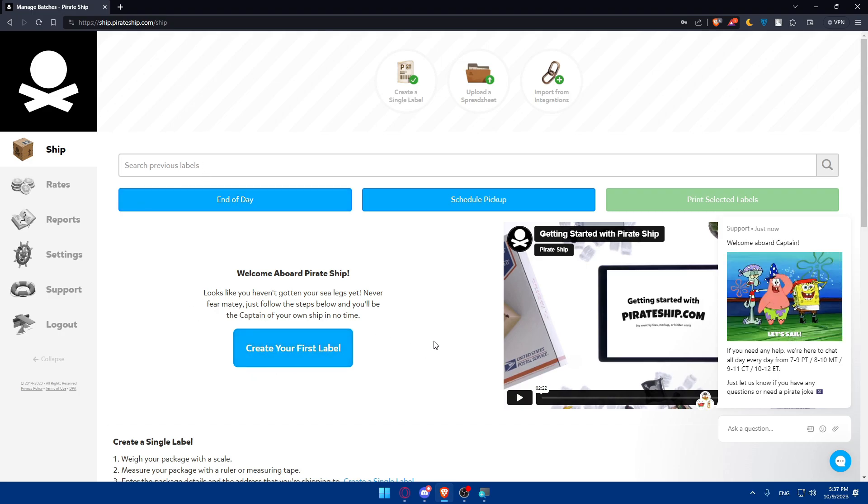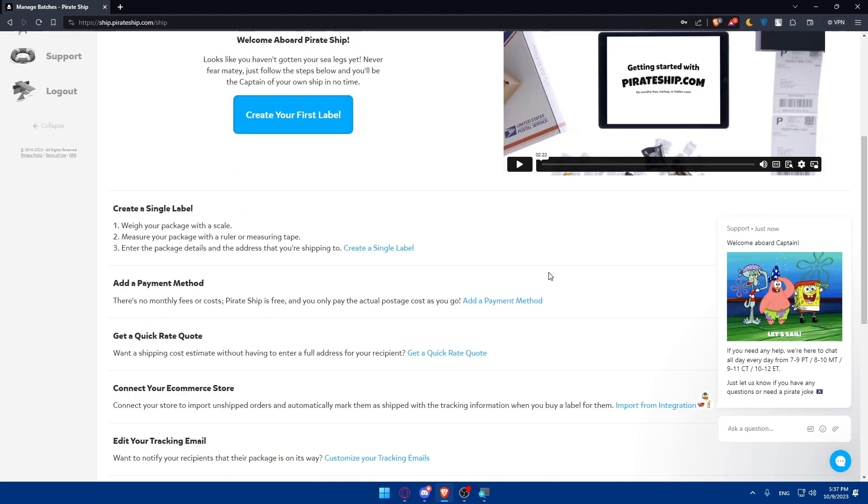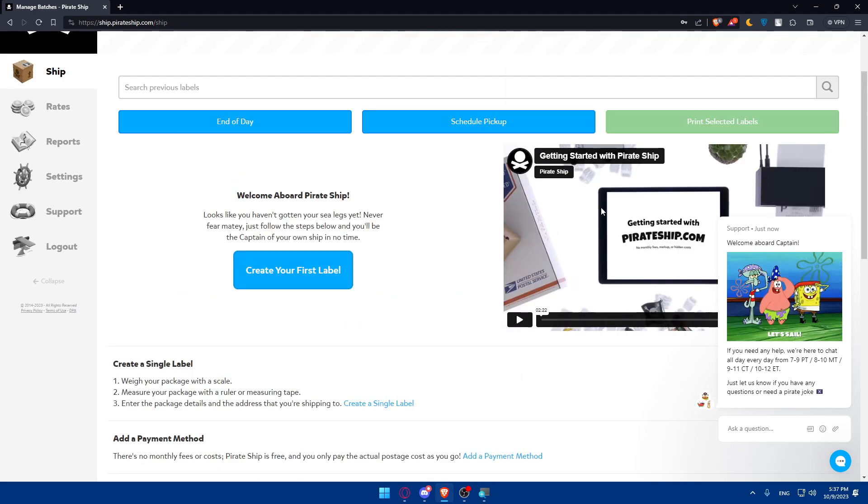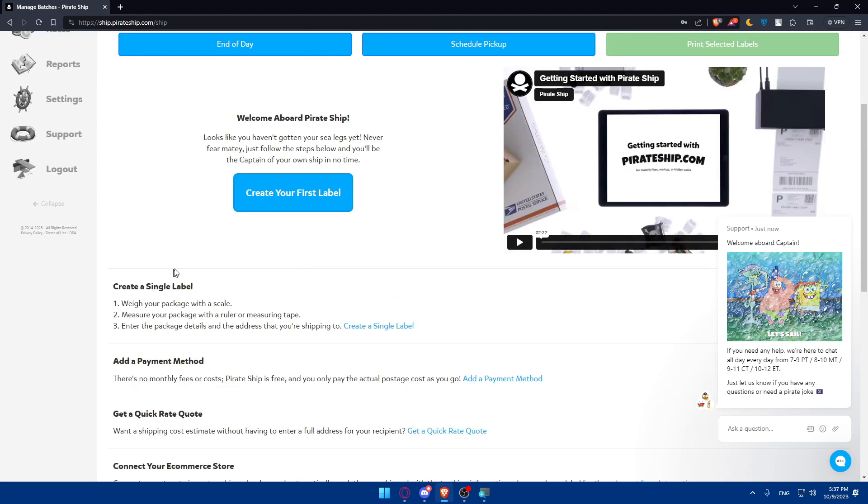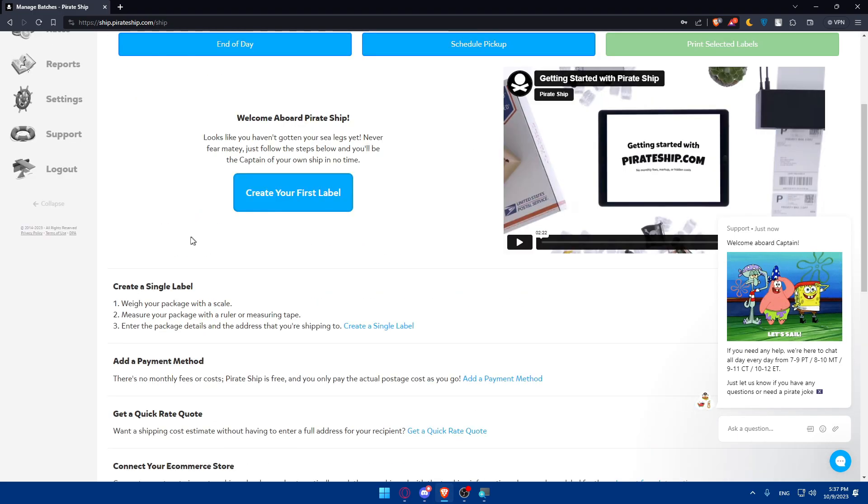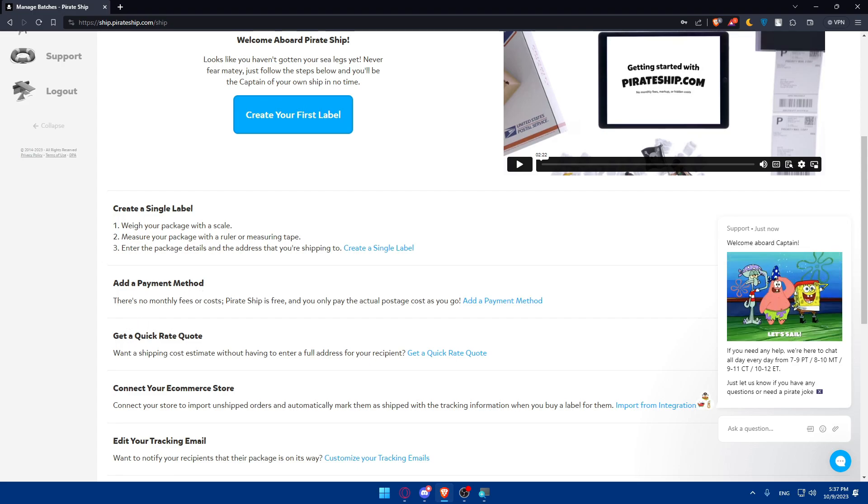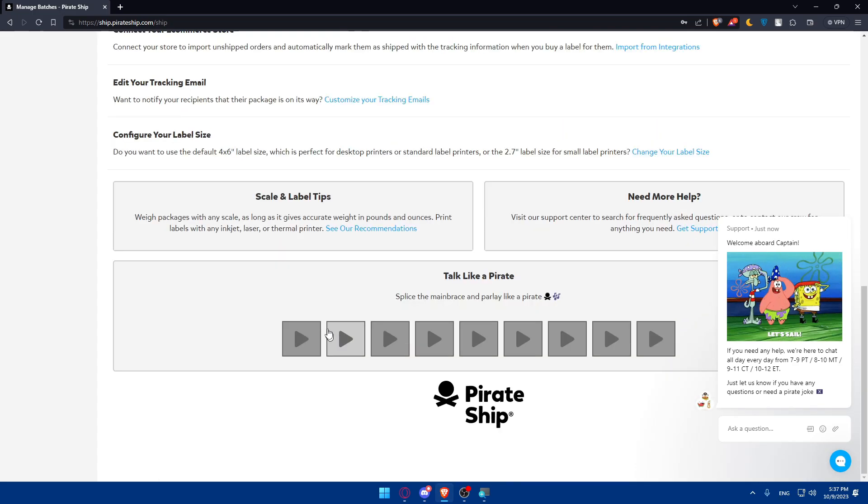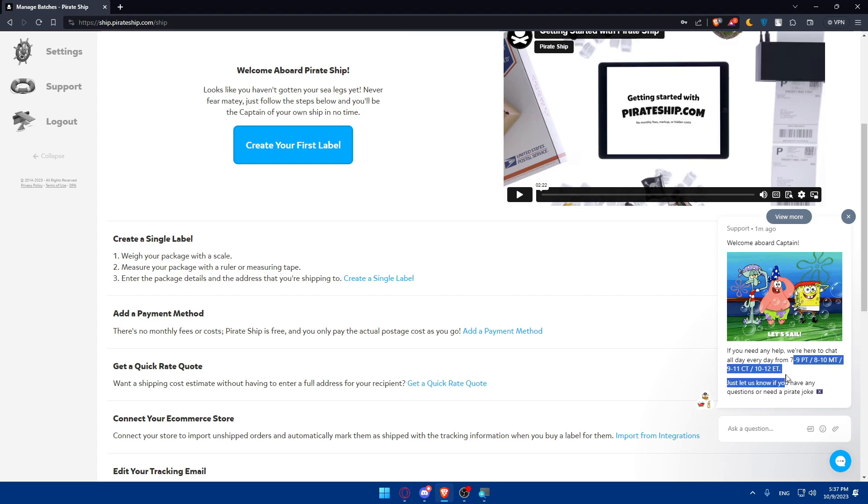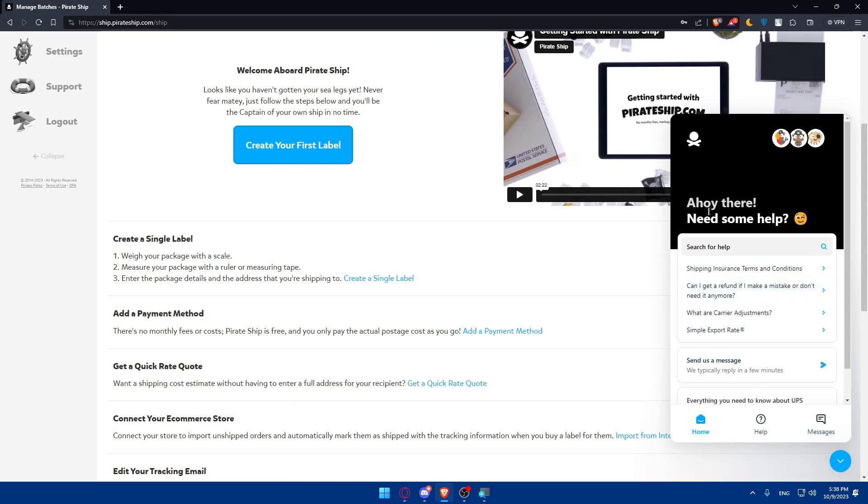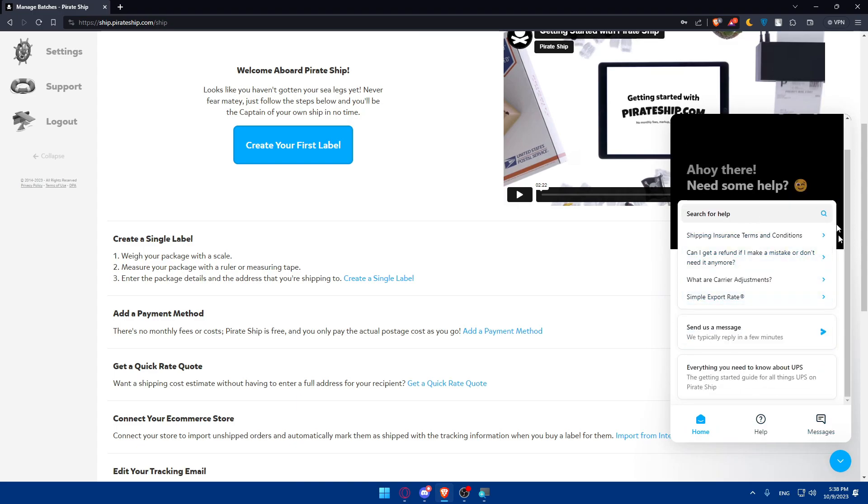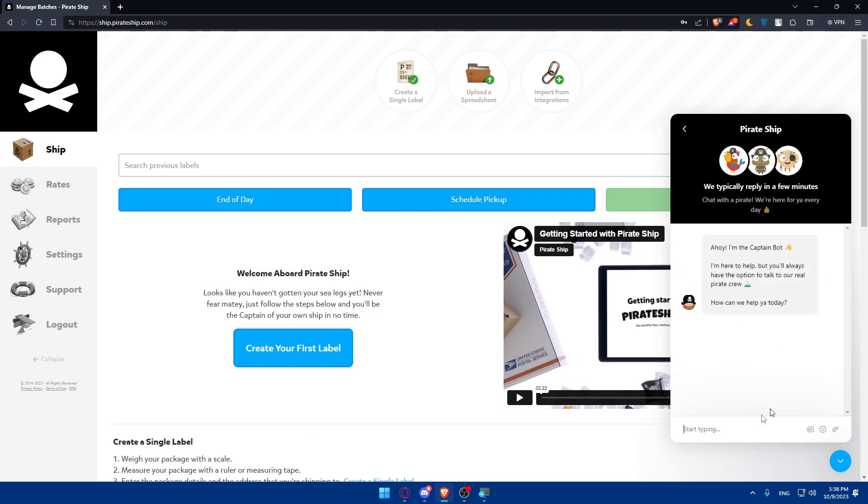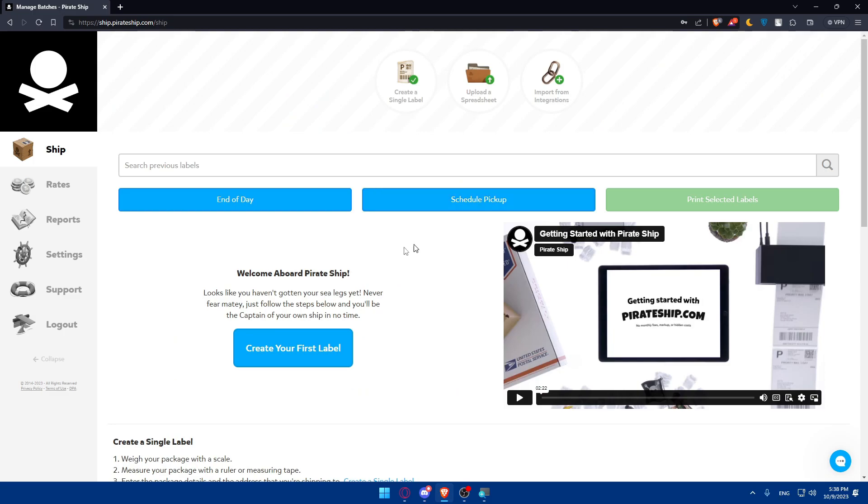You can see on this left panel, I will be able to expand it or minimize it if I want to. You can create your first label and so on. If you don't know much, you can watch this video—a two-minute video will help you get started. You can create a single label and do a lot of other stuff, like adding a payment method, setting a quick rate, connecting your e-commerce store, editing your tracking email, or configuring your label size. Some steps here you'll have to finish. You can even have support here if you want to contact them whenever you want.